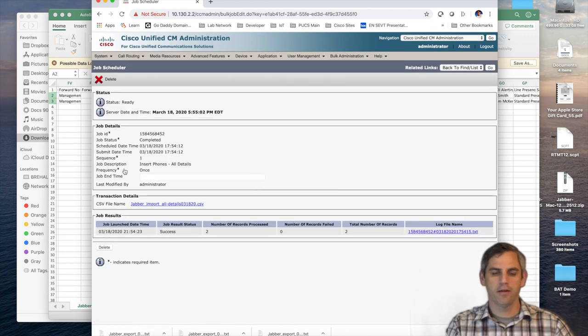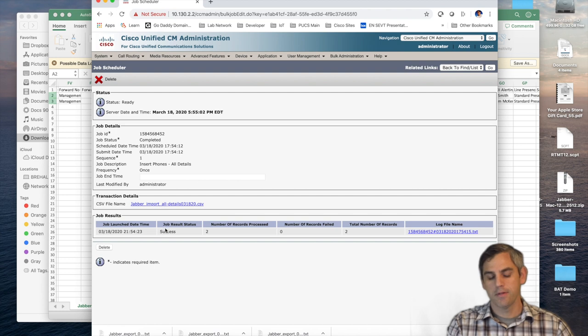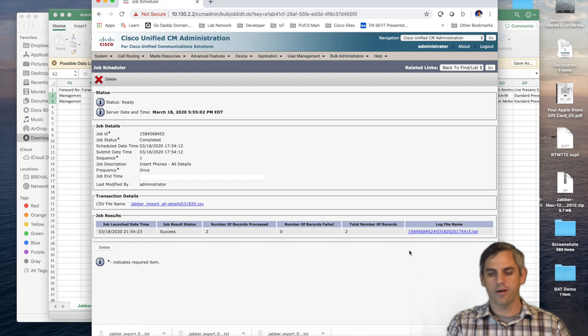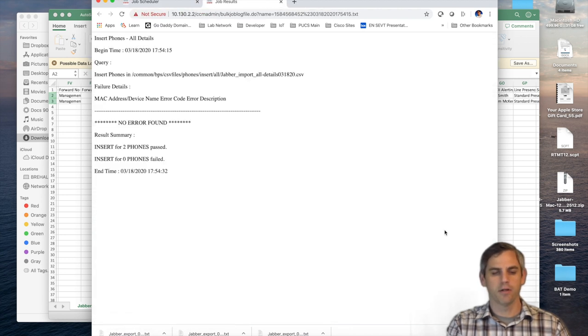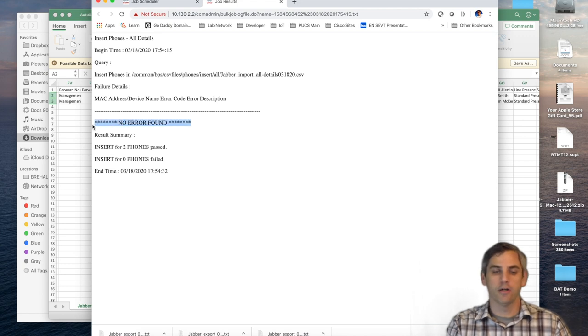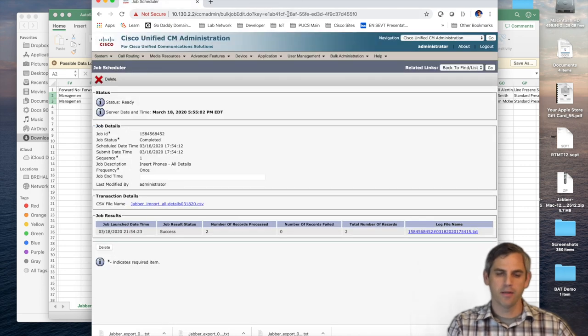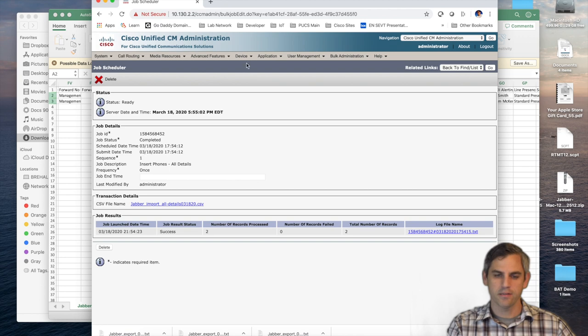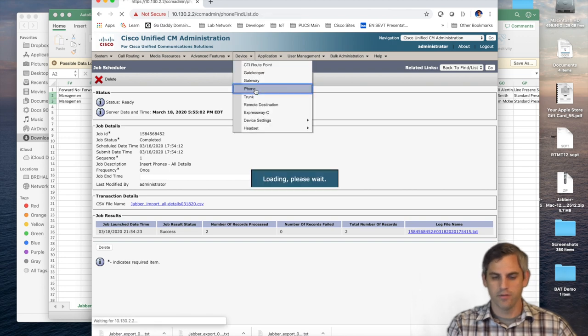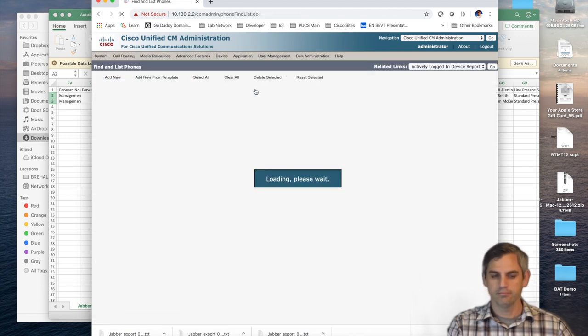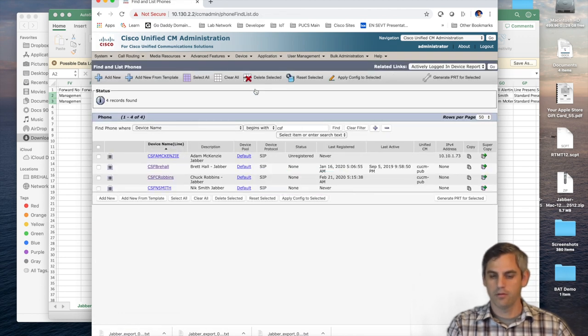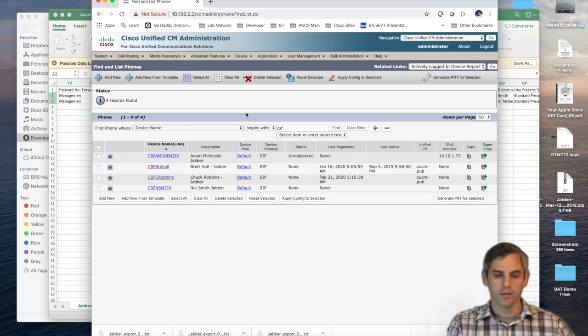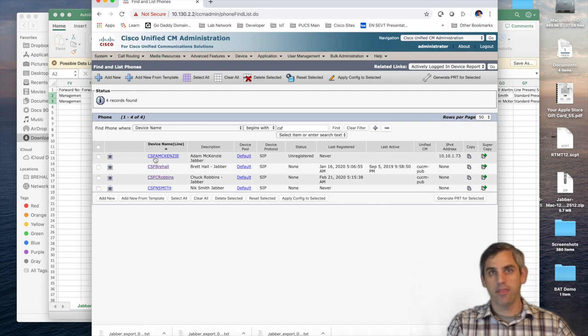Just real quickly, I'm going to show you how to do that. You can see that this job result was a success, which is good. But this is the log file that you would click into to troubleshoot any kind of errors. And as you can see here, there are no errors found with the job I just ran. So I'm going to close this out. And I'm going to go now into device and phone and just verify that those Jabber phones were added successfully, which they were, which is good.